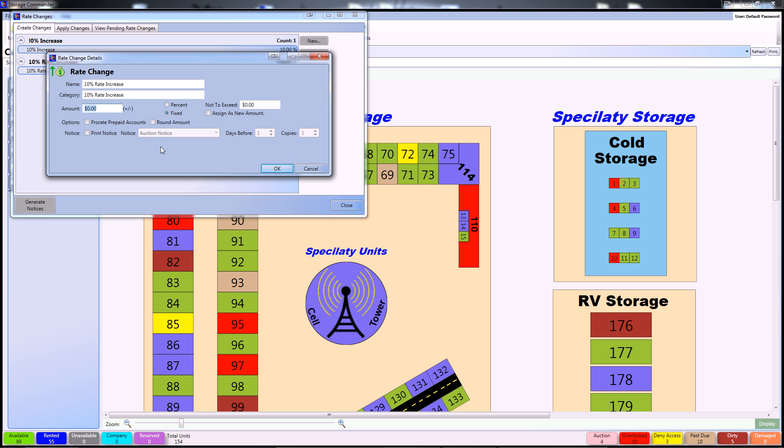After naming your rate change, it's time to set up how it's going to affect your units. Since we've named it a 10% rate increase, simply put the amount as 10 and change the fixed into a percentage.